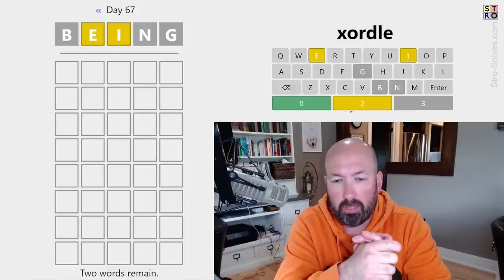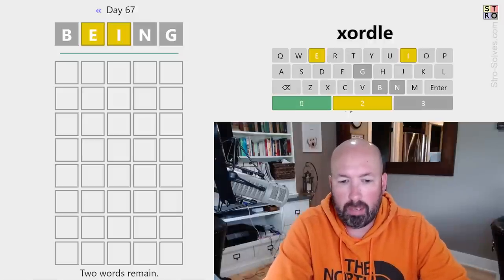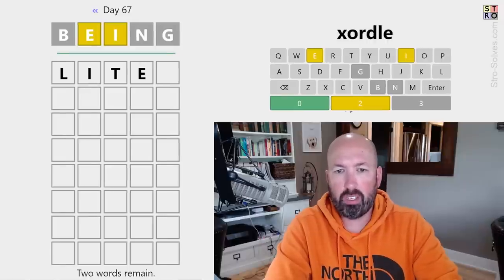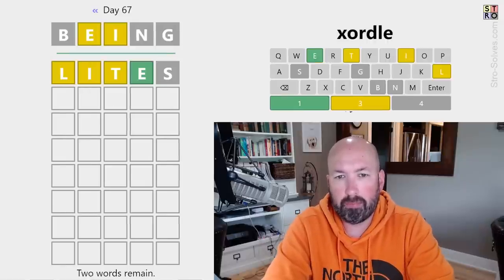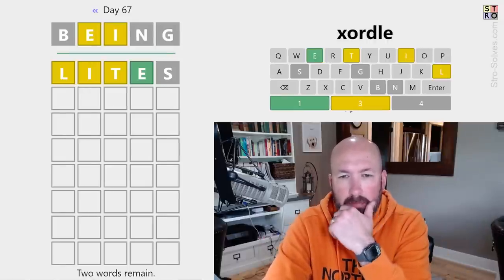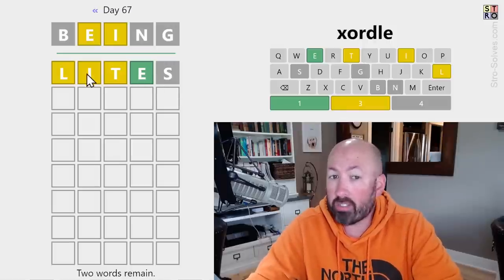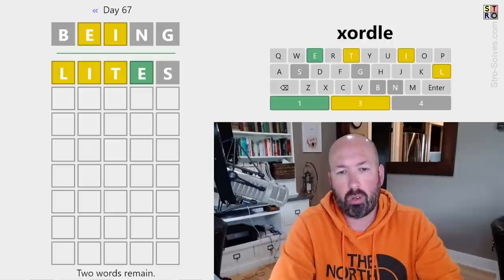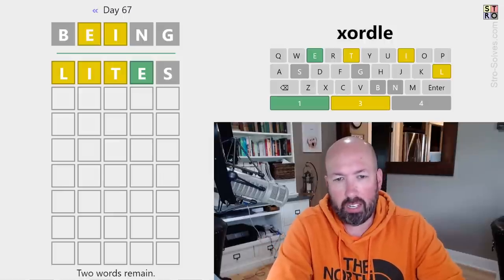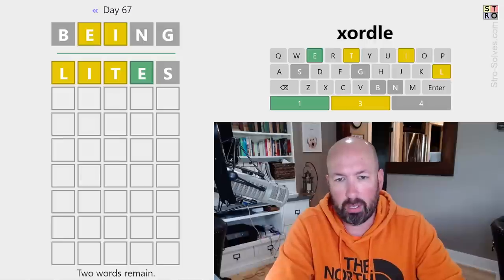We obviously want to do something with an E and an I in different positions. Maybe, what if we did LIGHTS? That might be good. Let's go with that. Okay, interesting. So we've got the E located. Now, there could be a second E in that word, but it would have to be in that same word. So I'm just going to keep doing anagram, moving these letters around to different places — not necessarily an anagram of LIGHTS, because we don't want to use an S.